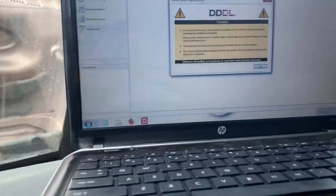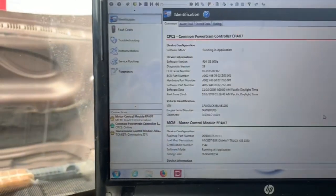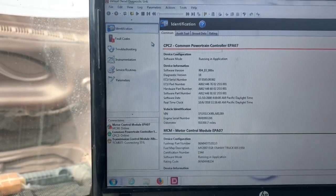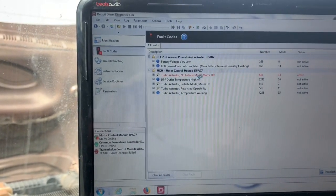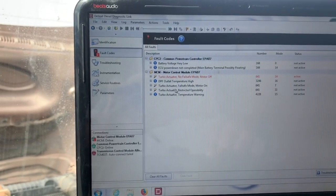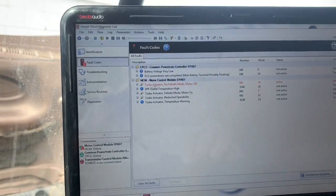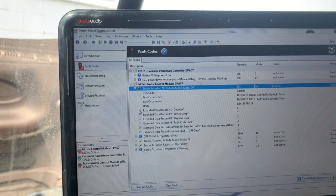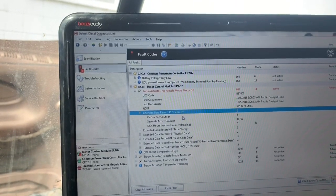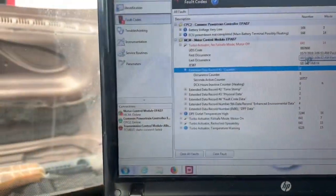When you plug in your software, you're going to go ahead and connect. Let's take a look at what we have. So currently we have an active fault code: turbo actuator, no fail-safe mode, motor off; turbo actuator, fail-safe mode, motor on; turbo actuator, restricted operability; turbo actuator, temperature warning. You're going to see it's highlighted in red. Click on the plus sign, click on the counter. You can see the occurrence counter — eight times — and it tells you the time it first occurred, so you get a general idea of what's going on.